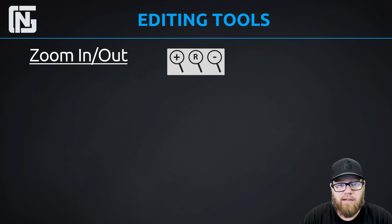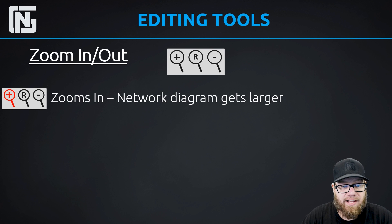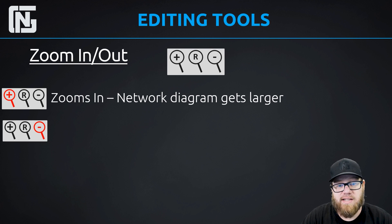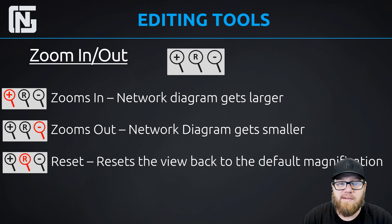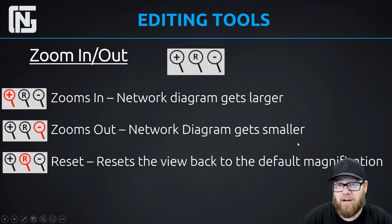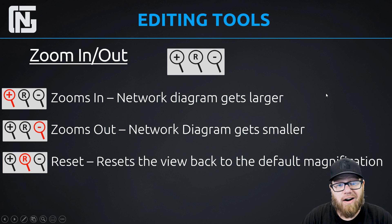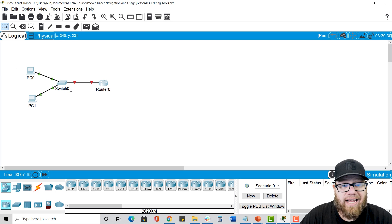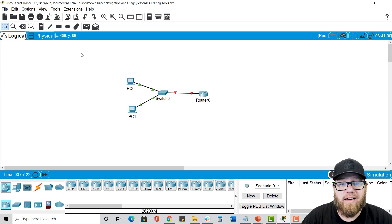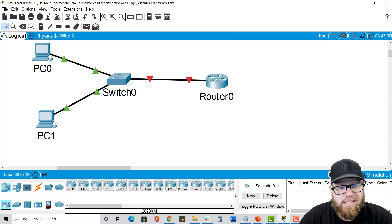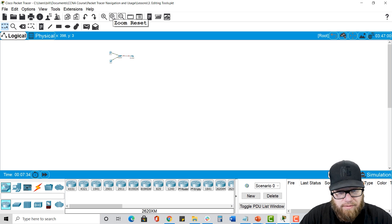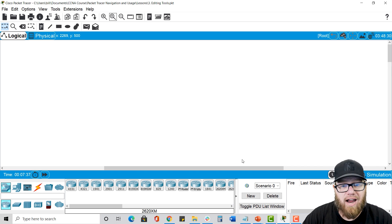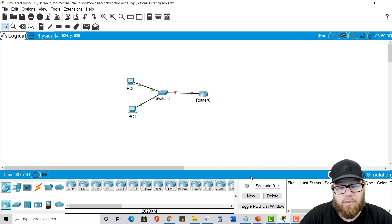The next feature we're going to talk about is zoom in and out. Folks should be really familiar with this one — it's three magnifying glasses. The one on the left with the plus means zoom in, the one with the minus means zoom out, and the one with the R just resets it back to the default view. If you're not sure how far you've gone in or out, you can just click that R and it puts you back to default view. So if I drag the entire diagram over here and zoom in, I can zoom back out or just click R and it takes me back to where I was to begin with.